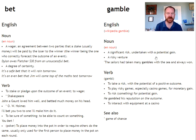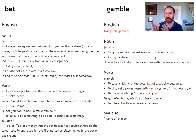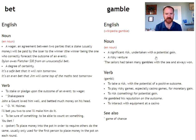Hi guys. Today's video is a quick one about the difference between these two words which are very similar: bet and gamble. One of my students asked me just the other day, what is the difference between bet and gamble?